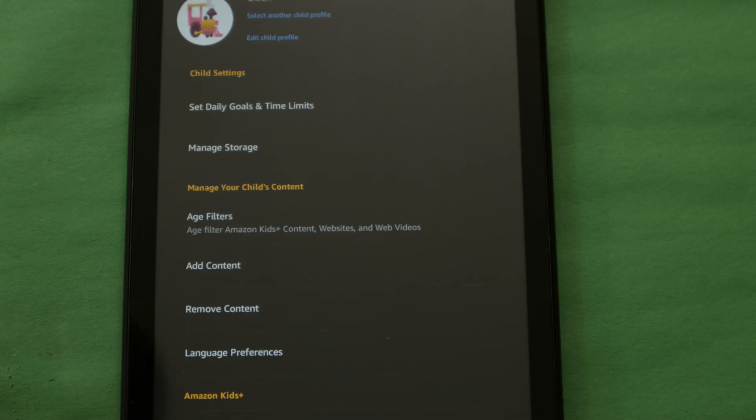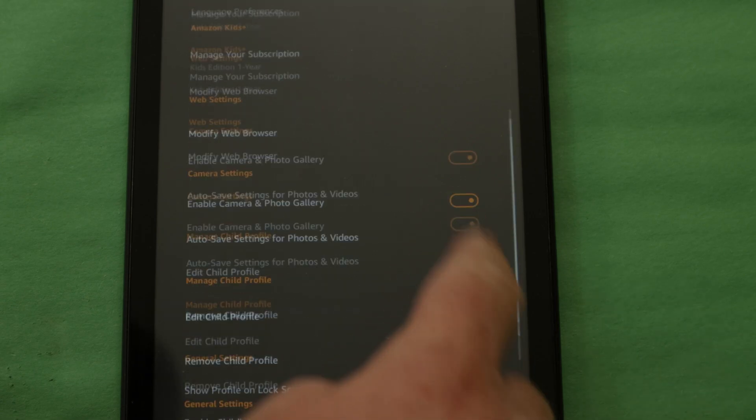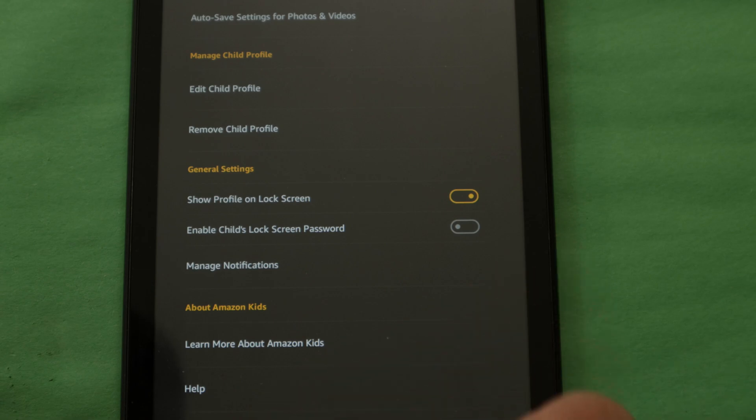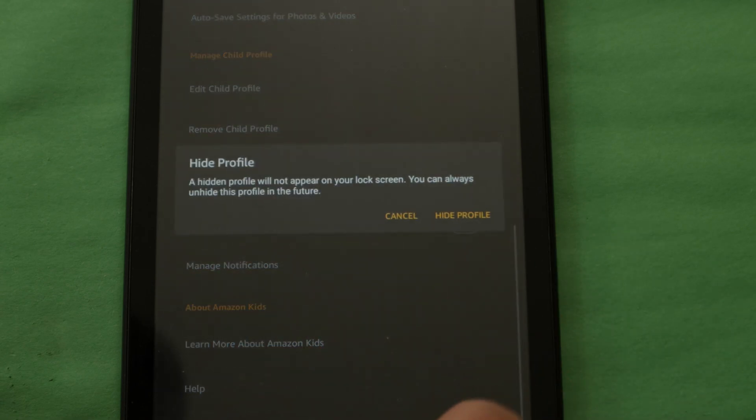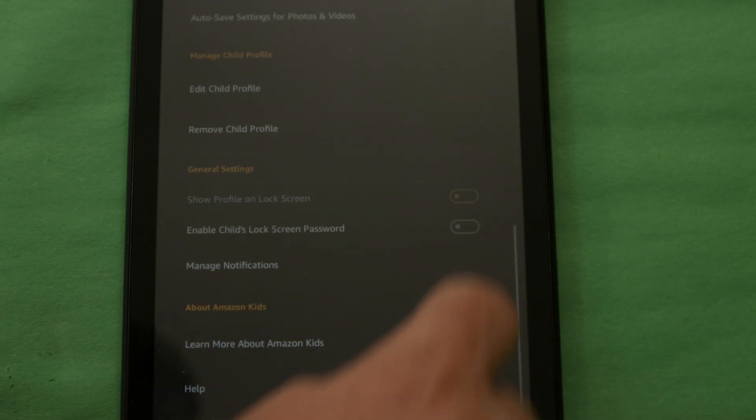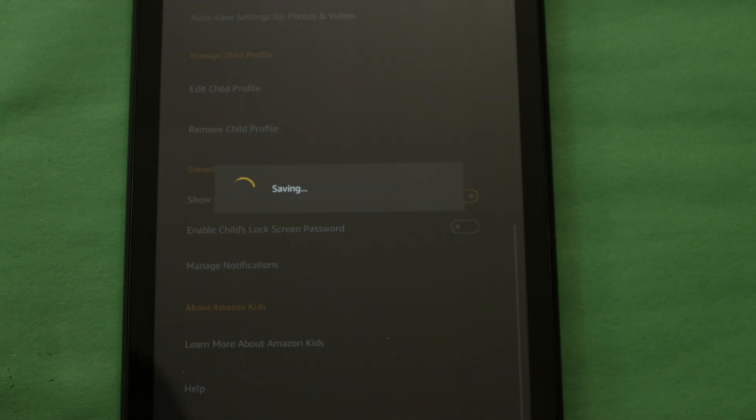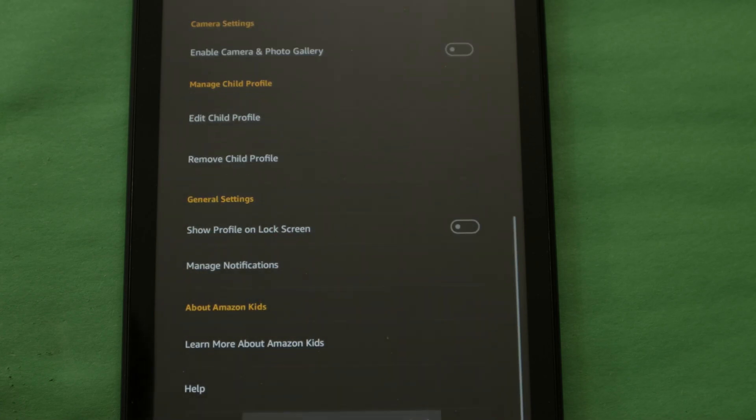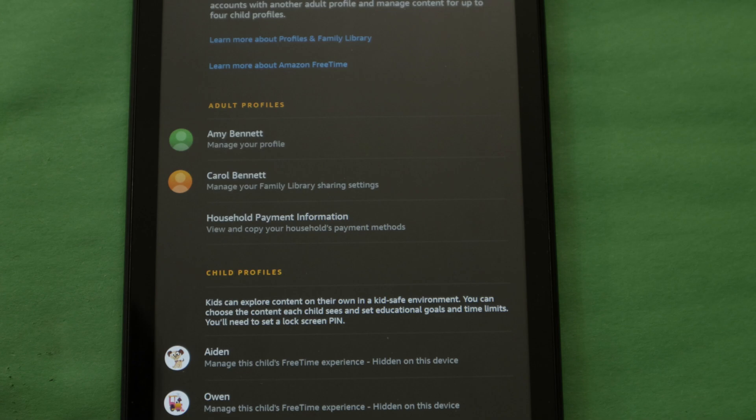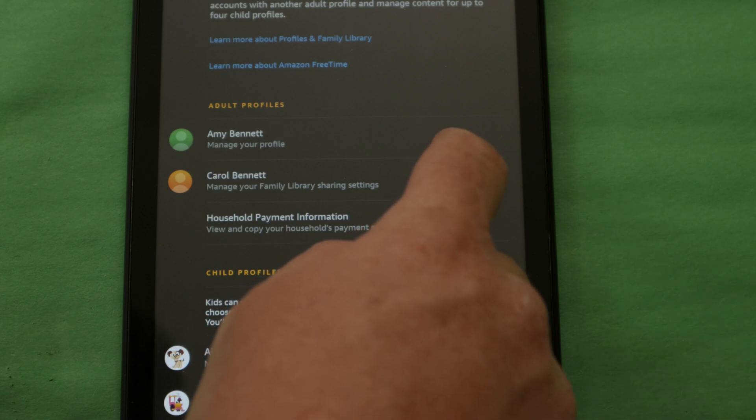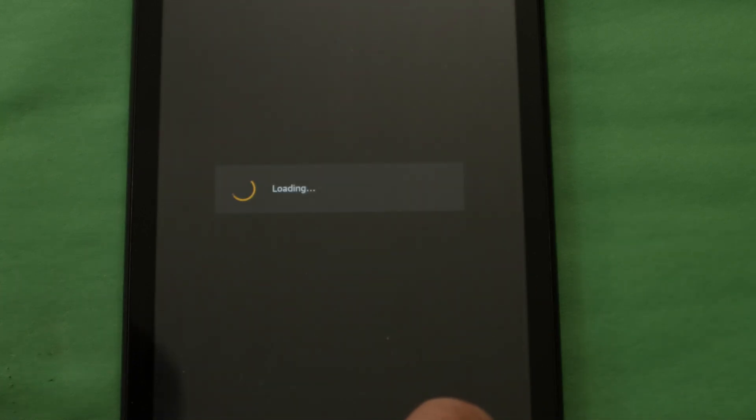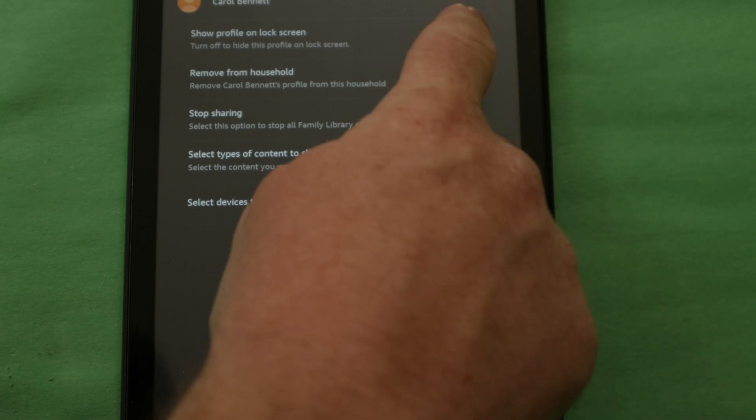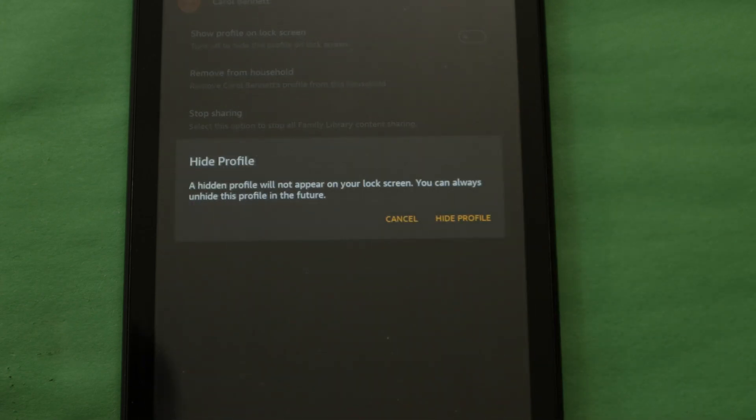In your child's profile area, scroll down to the general settings area and toggle the option labeled show profile on the lock screen so it is grayed out indicating it's set to disabled. Now this will only prevent that profile from showing up on this one specific fire tablet. It will still show up on your other tablets so don't worry about that. Go ahead and repeat this for any other profiles you want disabled.